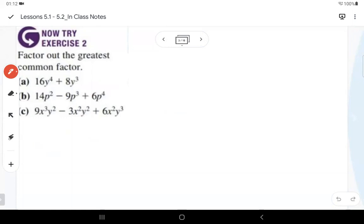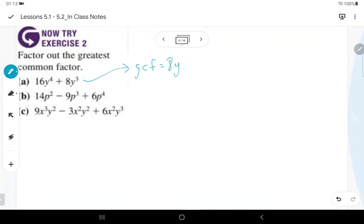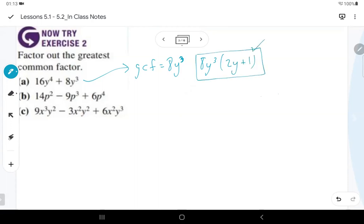We are asked to find the greatest common factor and factor it out. For this set, example A: the GCF is 8y³. You need to realize that when we have variables, you go with the exponent that is the least among the shared variables.